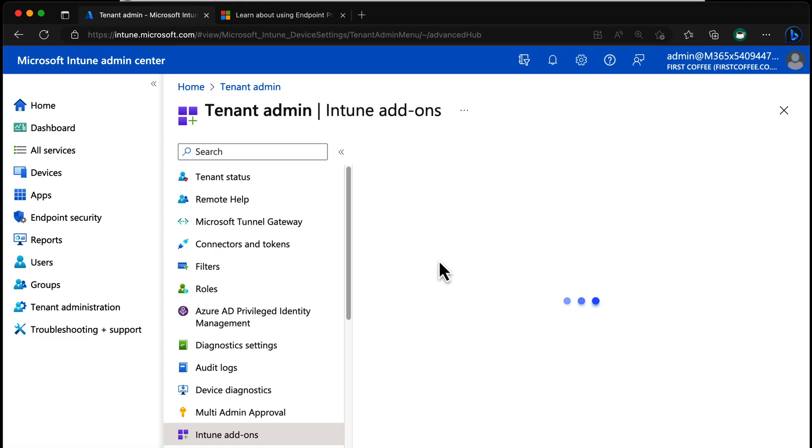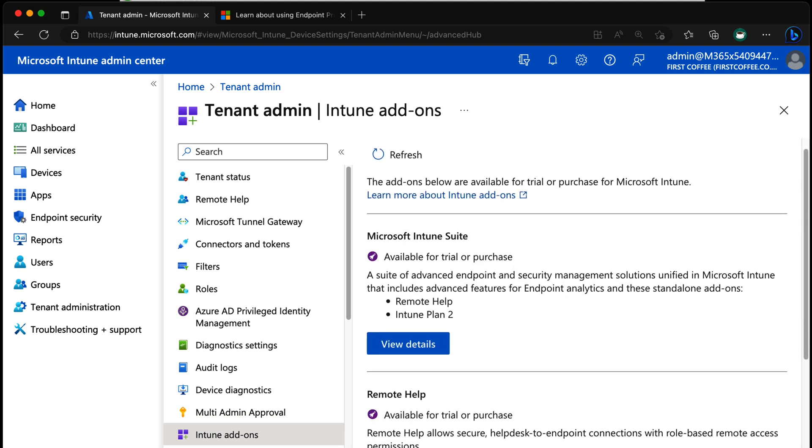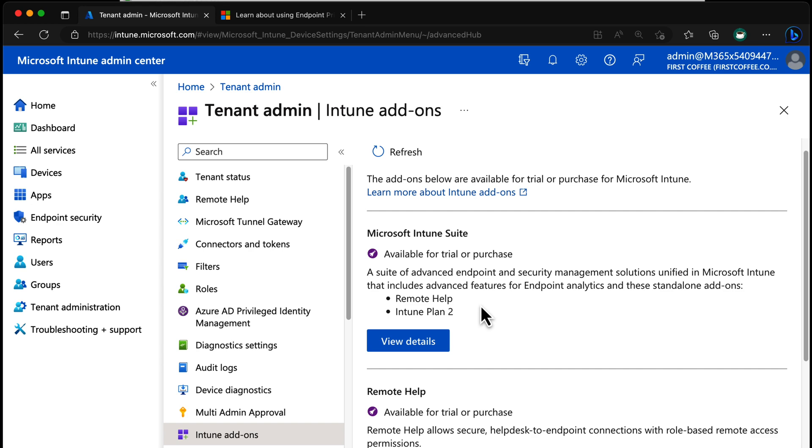The Intune Suite contains Remote Help and Intune Plan 2. Intune Plan 2 covers things like Microsoft Tunnel for mobile application management and support for specialty devices. If you buy the Intune Suite or use the trial, it contains those three features along with Advanced Endpoint Analytics, which extends existing Endpoint Analytics features with things like Anomaly Detection and Device Timeline.